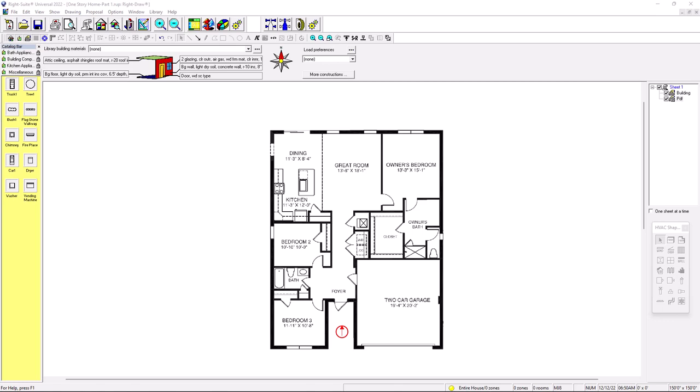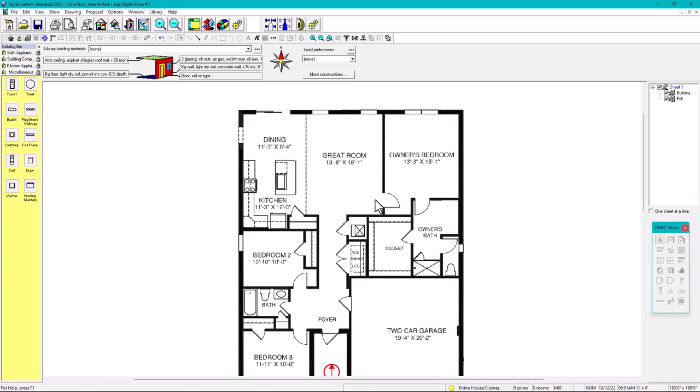In the previous video we imported a PDF so that we can trace our rooms and have better dimensions. Option one is to have the PDF or floor plans on the side and draw based on dimensions, but option two is to import the PDF. We changed the grid settings to one by one, but a very good tip is to change it to six by six or twelve by twelve.